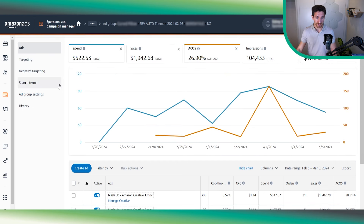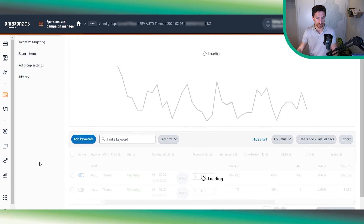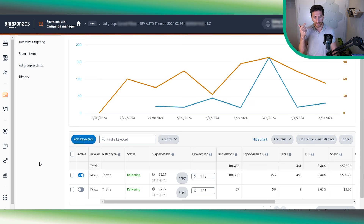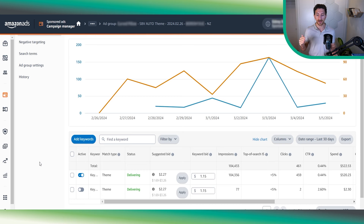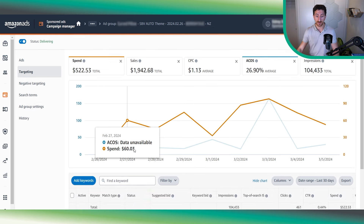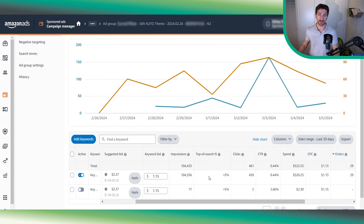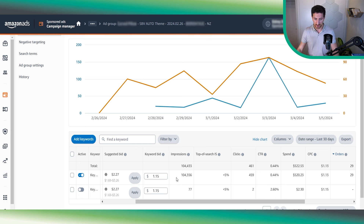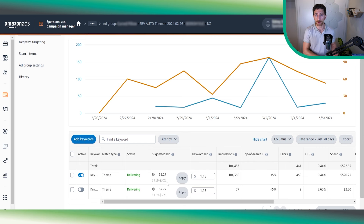Tip three — and I want to reiterate this — start with a low bid. It sounds simple but it will be a game changer for this campaign. As discussed, the goal is to get a low CPC. If you start with a $3 bid you will overspend. Start with a low bid and slowly increase it until you get clicks and orders. If you put a $3 bid, Amazon will try to spend up to that amount — even with dynamic bidding down, Amazon will always try to increase your CPC.